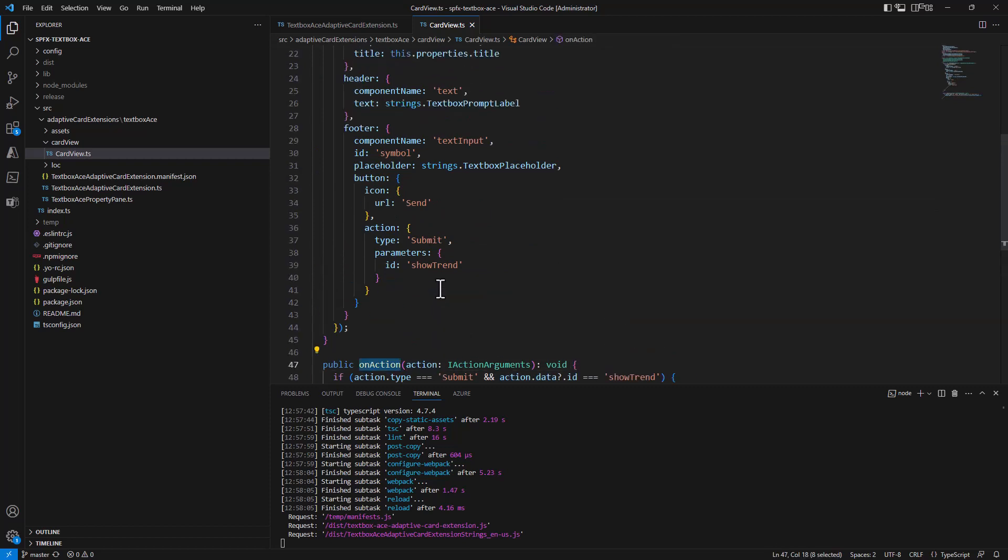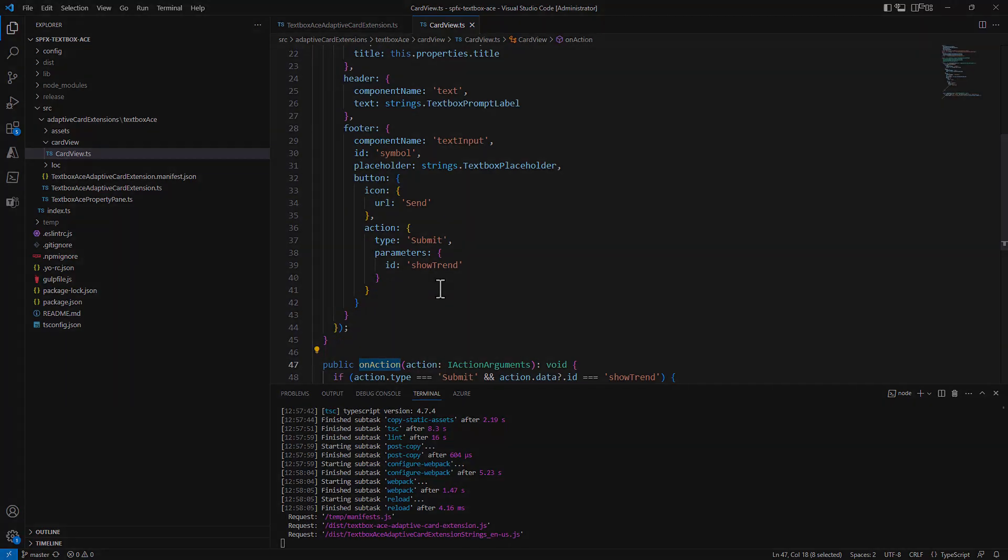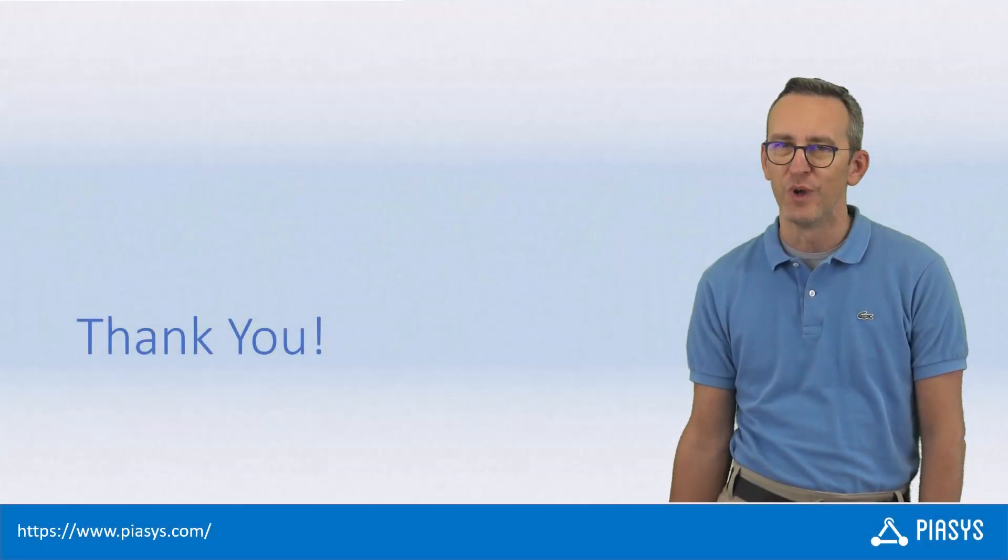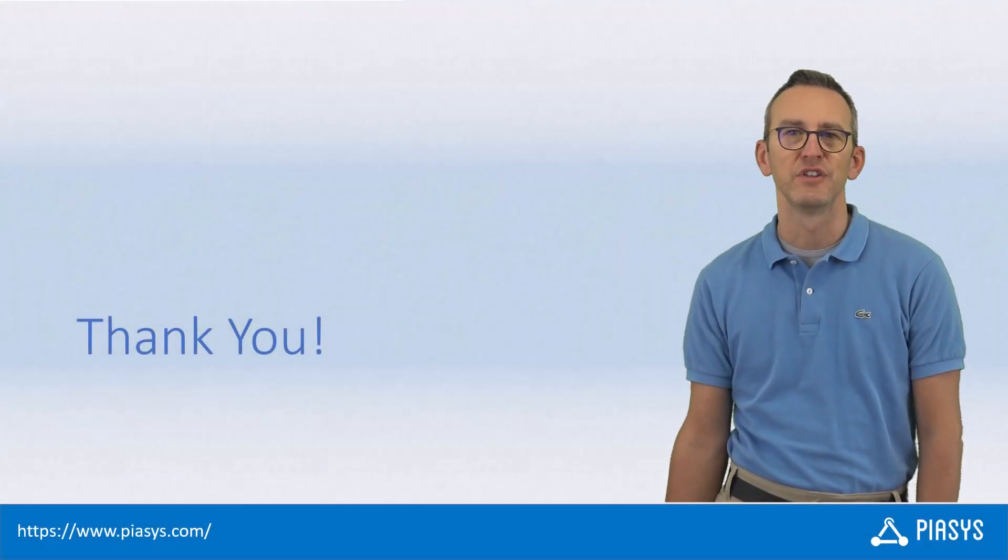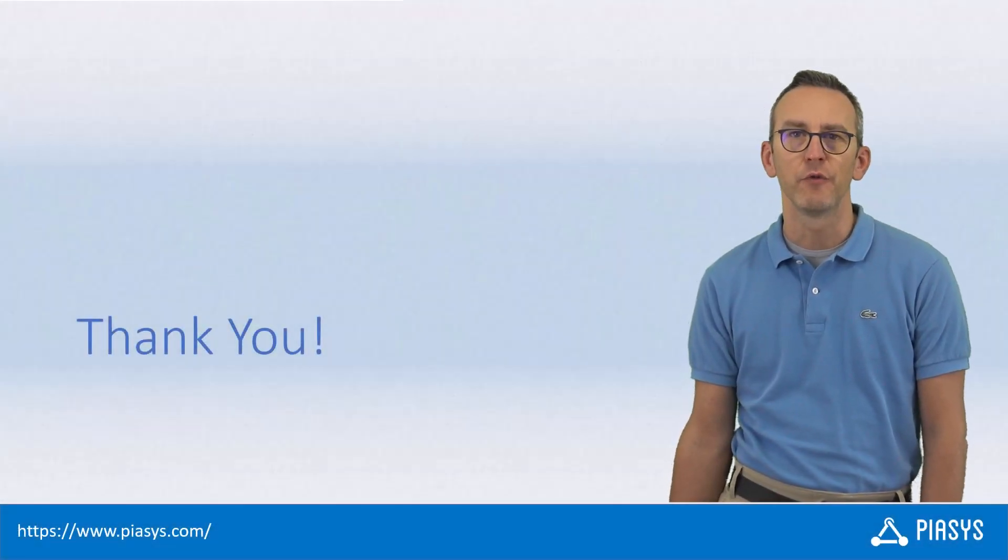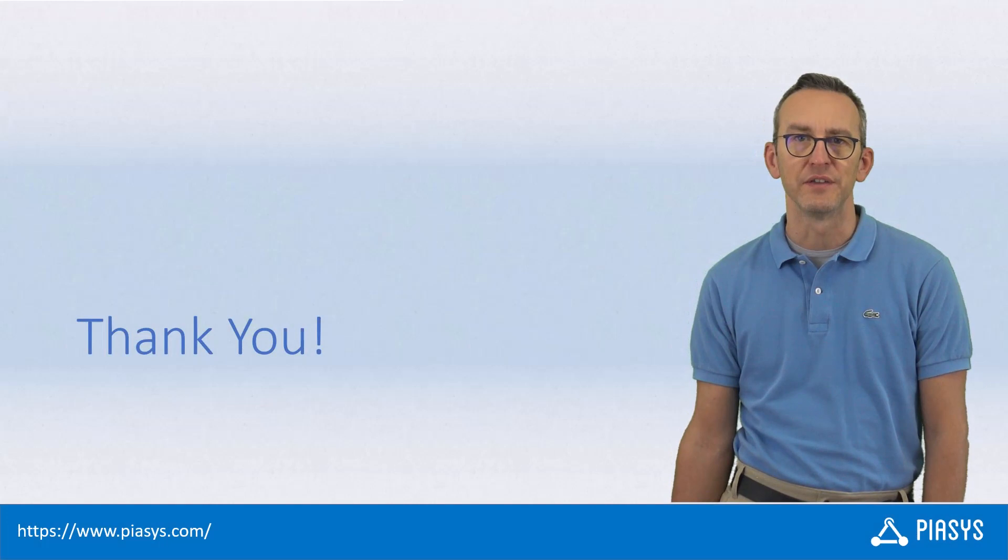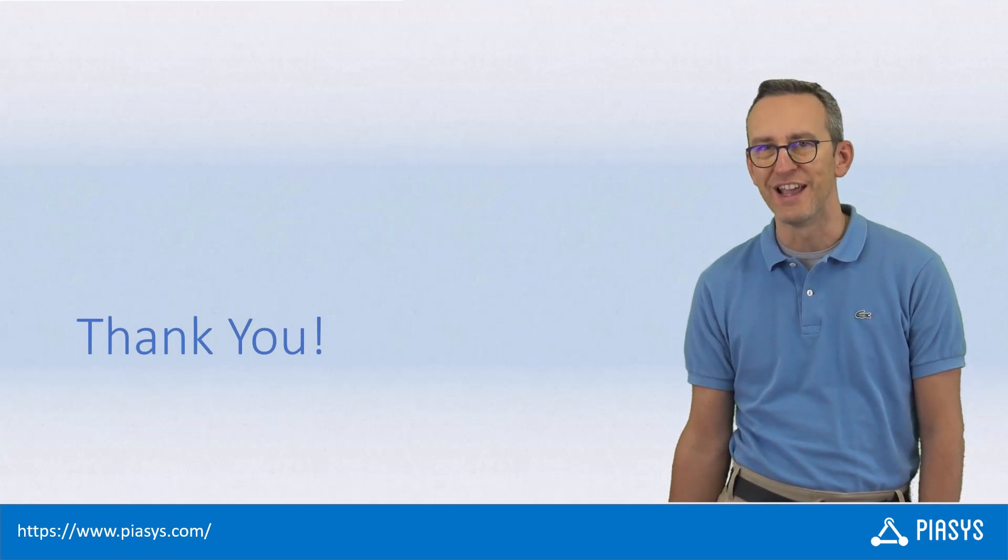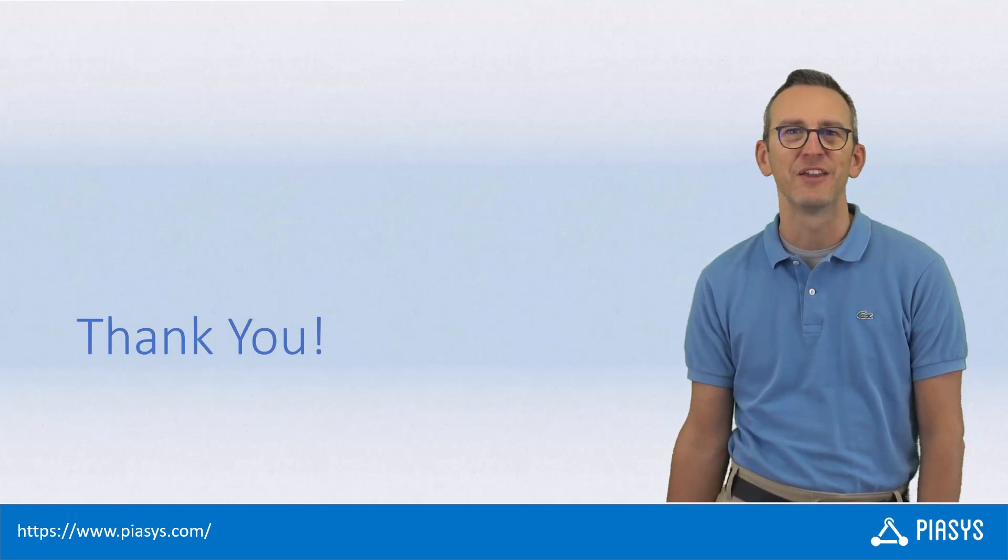Like always, thank you for watching this video. I hope you found it interesting and I'm really looking forward to seeing you next week. Thank you.